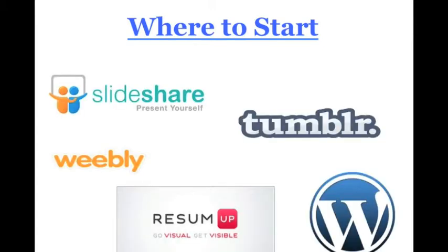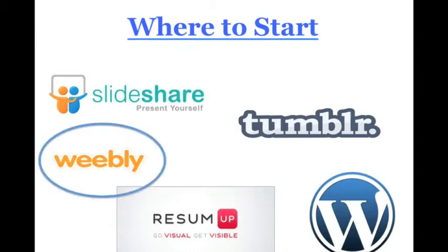So, where do you start? There are many great blog or online portfolio platforms to choose from: Tumblr, Wordpress, SlideShare, ResumeUp, and others. You need to choose a platform with which you feel comfortable in terms of performance and privacy options. If you're not sure where to start, let's take a look at Weebly.